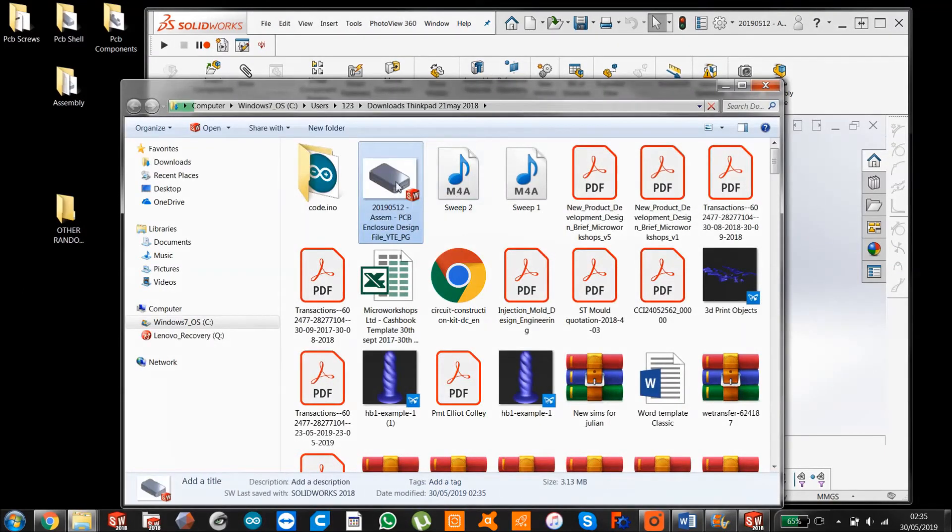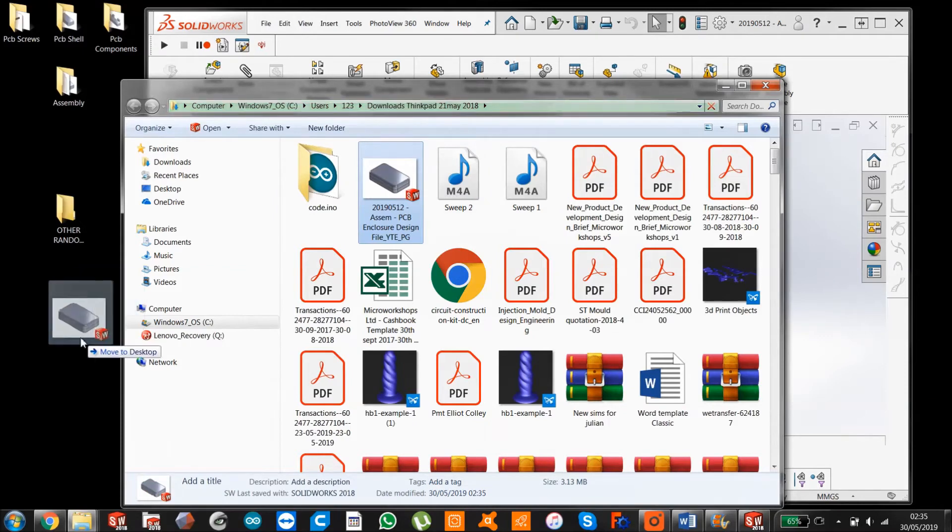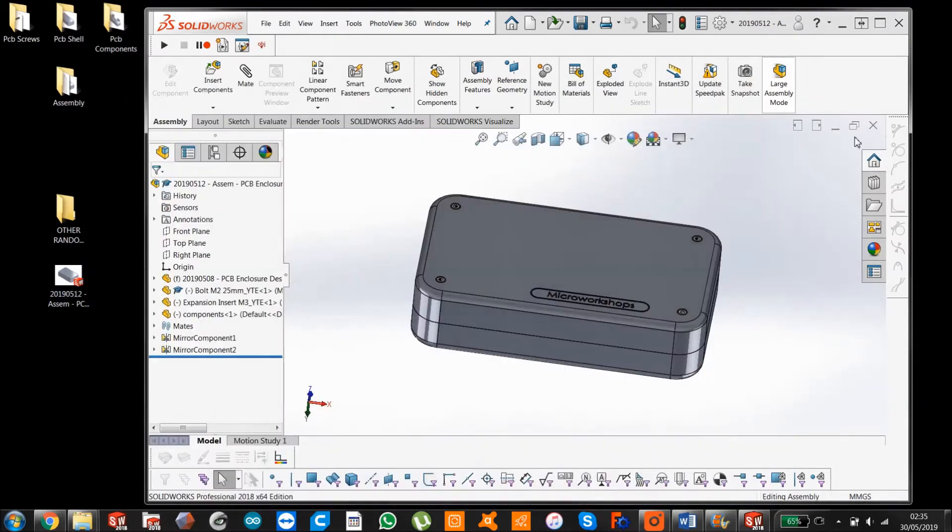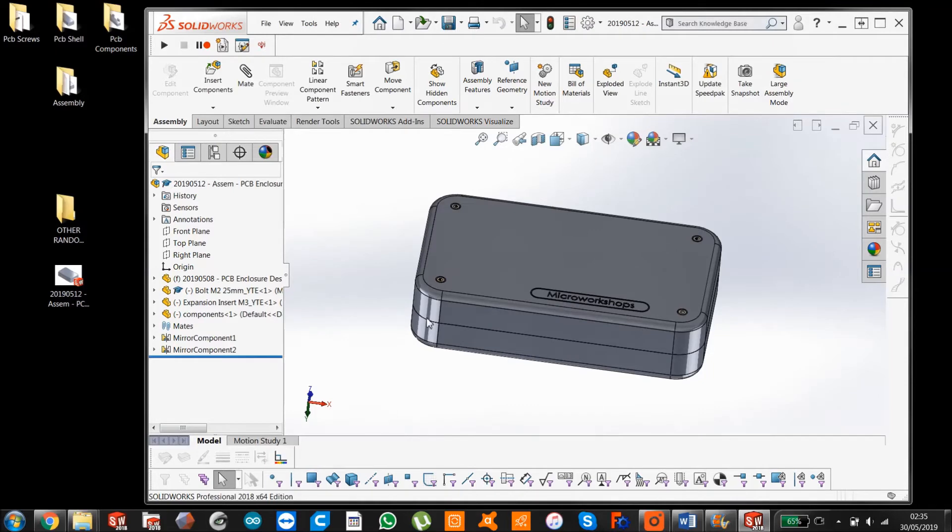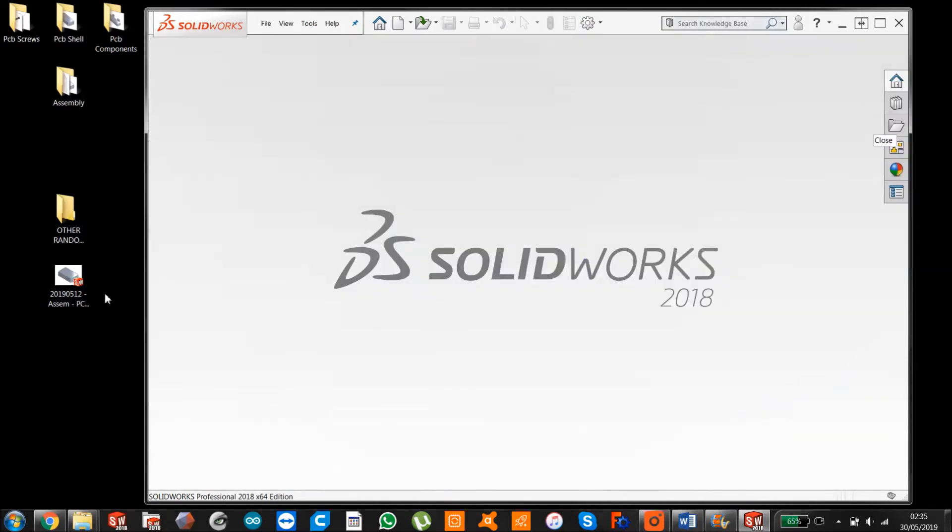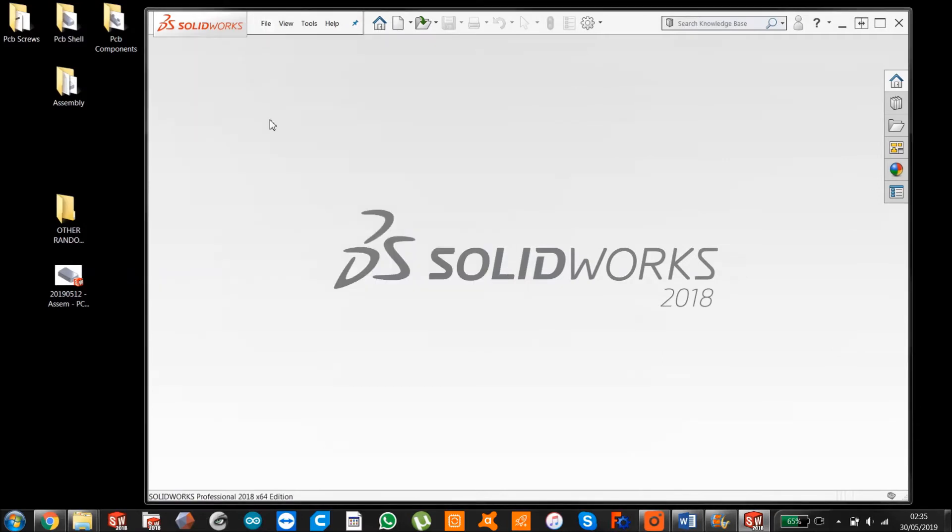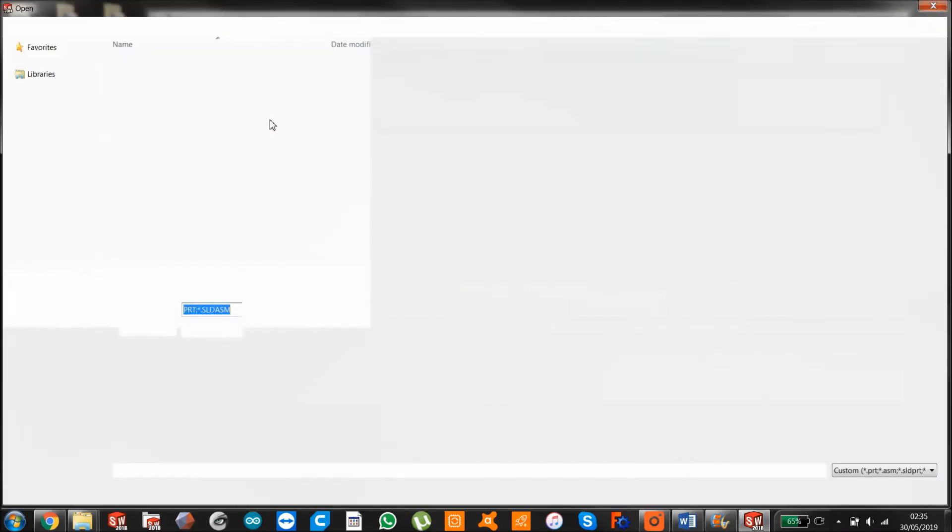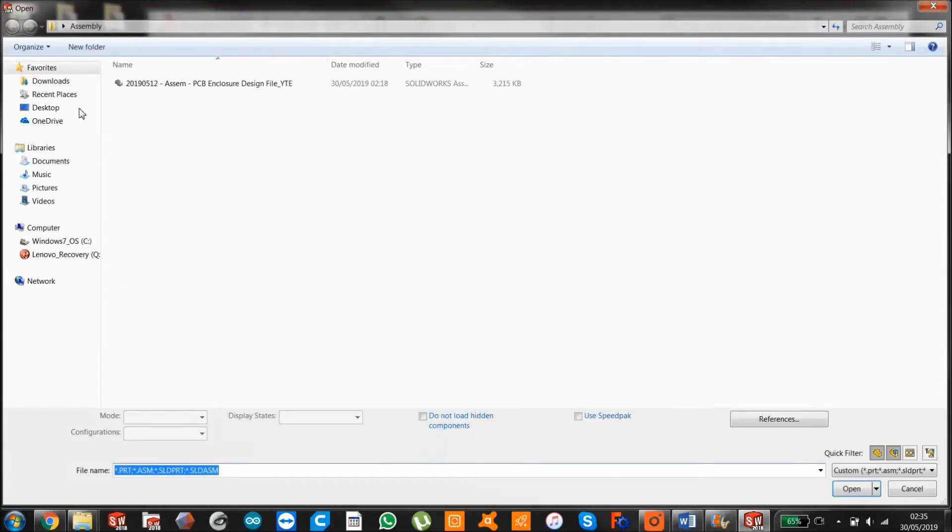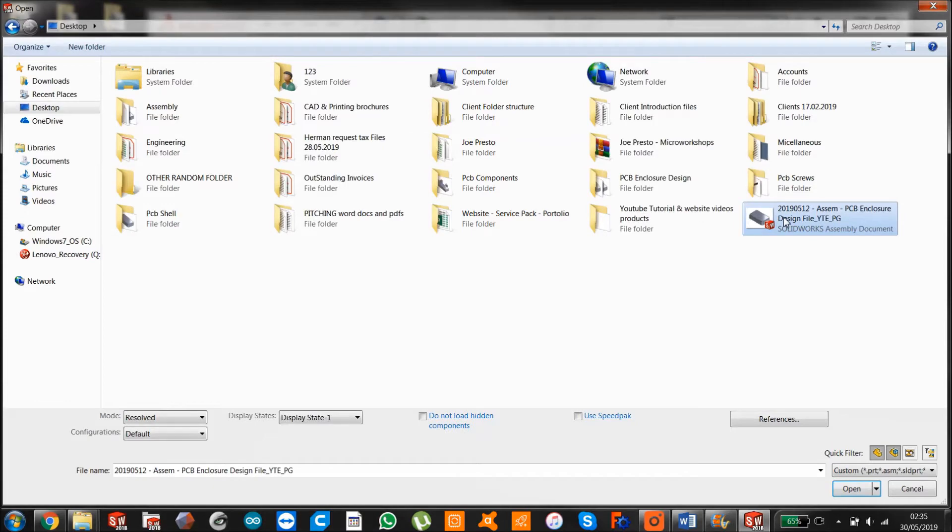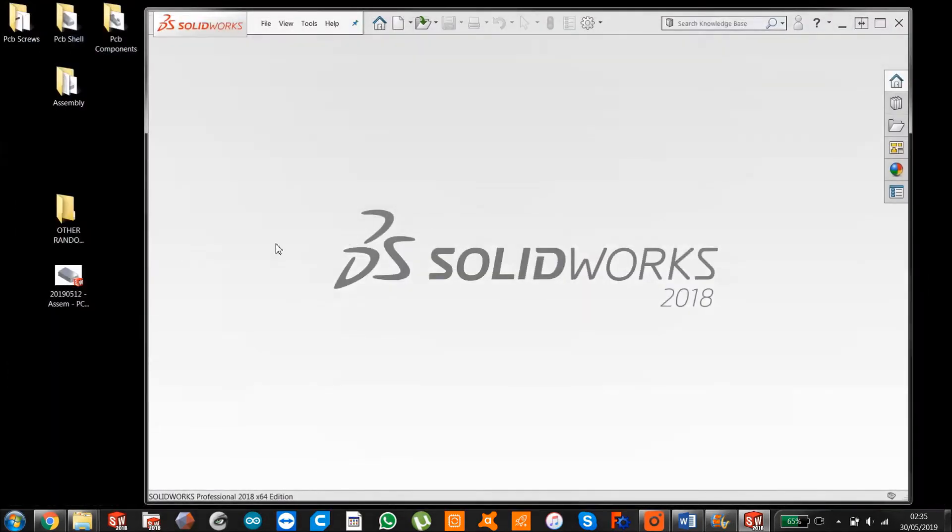So I'm just going to download that folder. It's going to pop up. I'm just going to put it on my desktop for the moment.